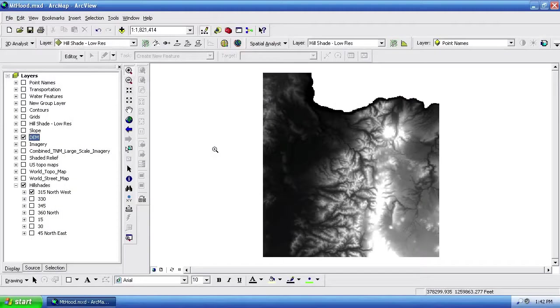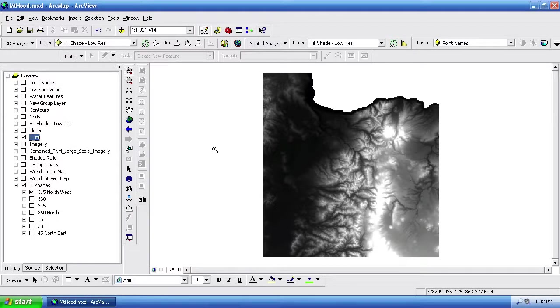When I'm working on a mapping project, it's pretty typical of me to start in ArcMap here and gather all of my data together and then export the various vector and raster elements to Photoshop or Illustrator for the final map assembly.